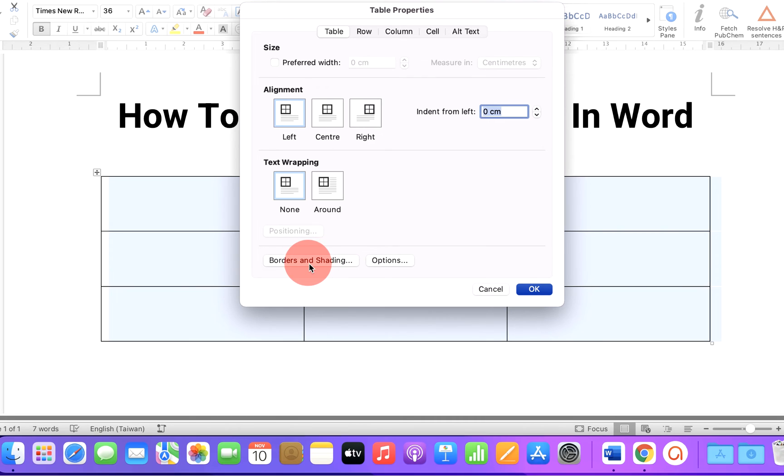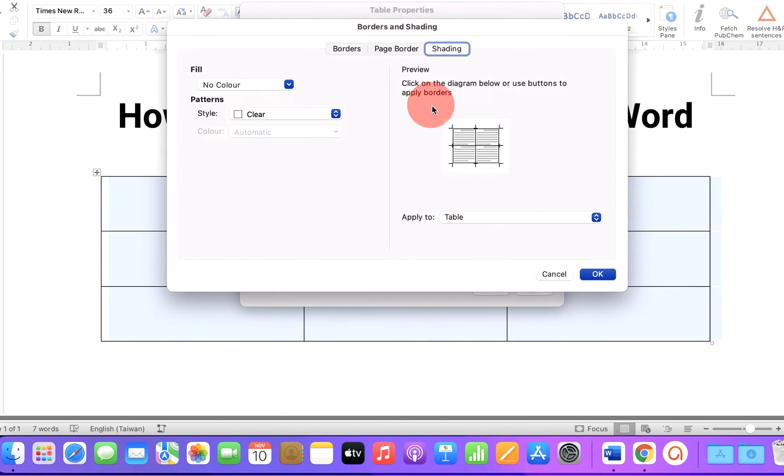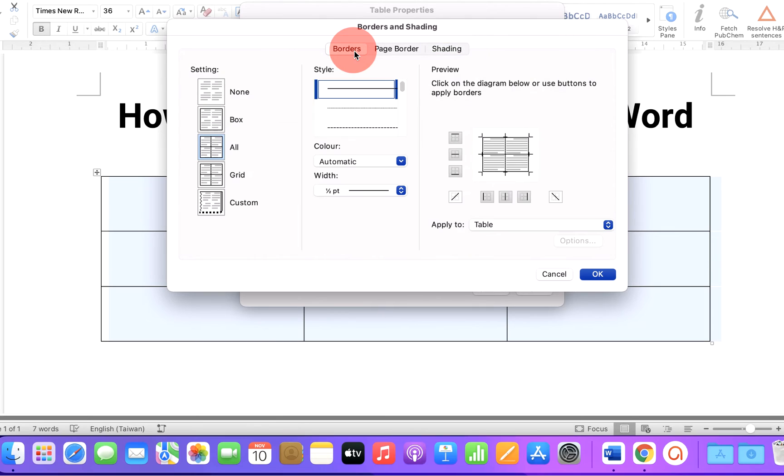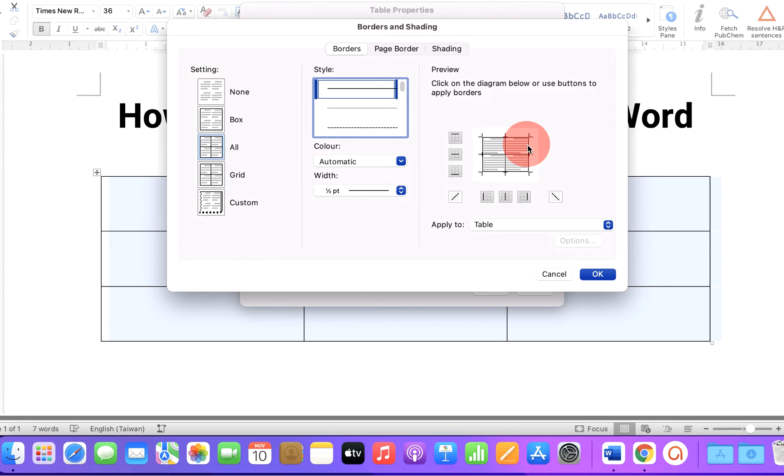Now click on borders and shadings to open the menu and click on borders. Select all here and you will see the preview how the table will look.